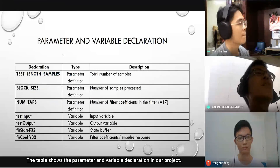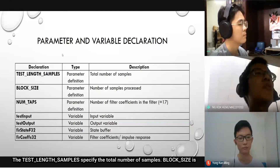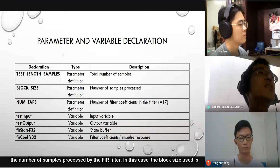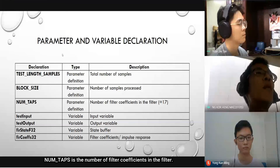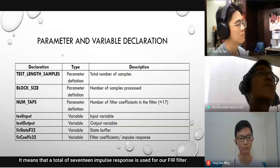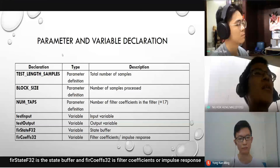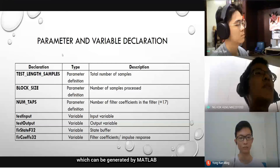The table shows the parameter and variable declarations in our project. TEST_LENGTH_SAMPLES specifies the total number of samples. Block size is the number of samples processed by our FIR filter — in this case, block size is 1 because we read data from the SD card line by line. NUM_TAPS is the number of filter coefficients, which is 17, meaning 17 impulse response values are used. Test input and test output are the input and output variables respectively. fir_state_f32 is the state buffer, and fir_coefficients_f32 are the filter coefficients or impulse response generated by MATLAB.